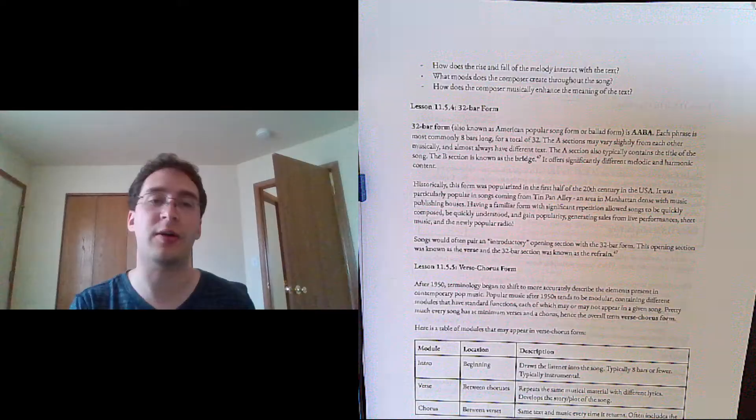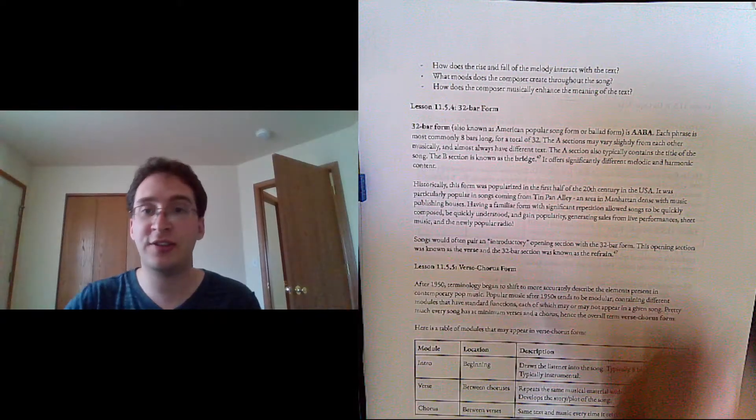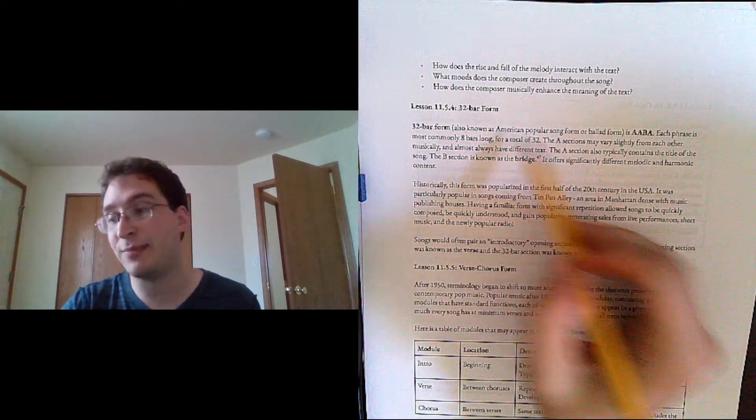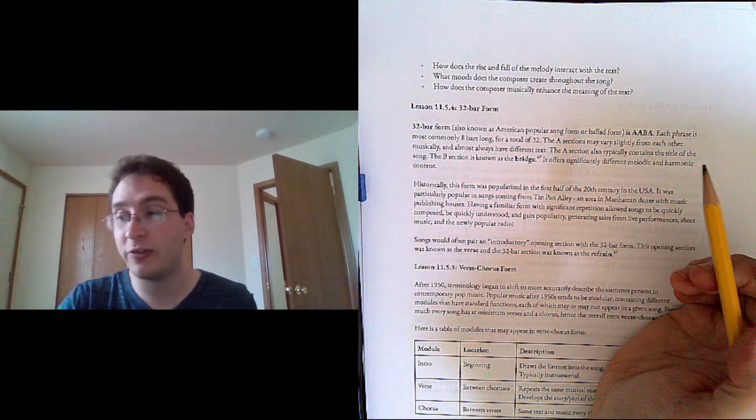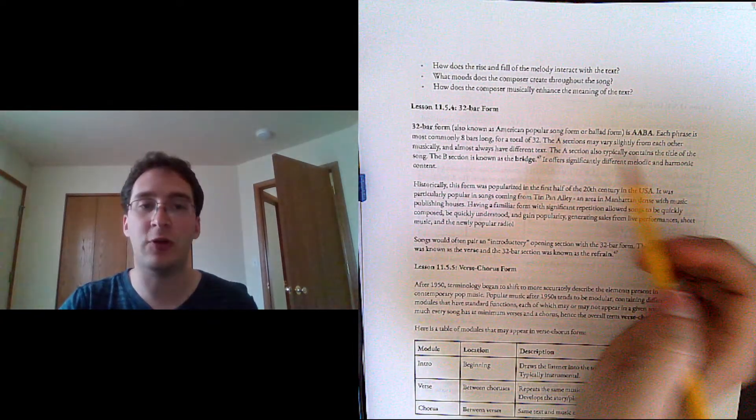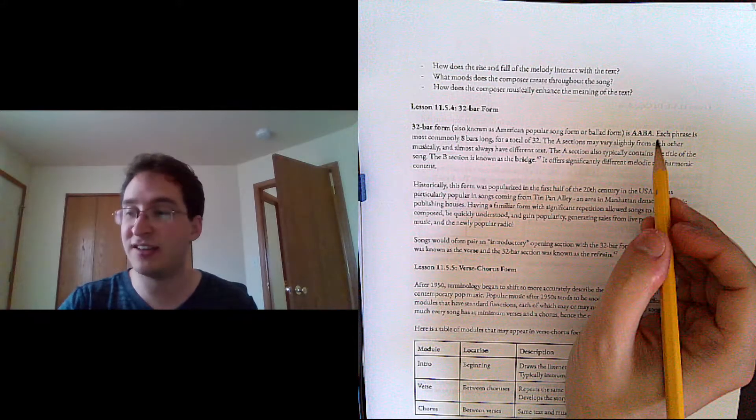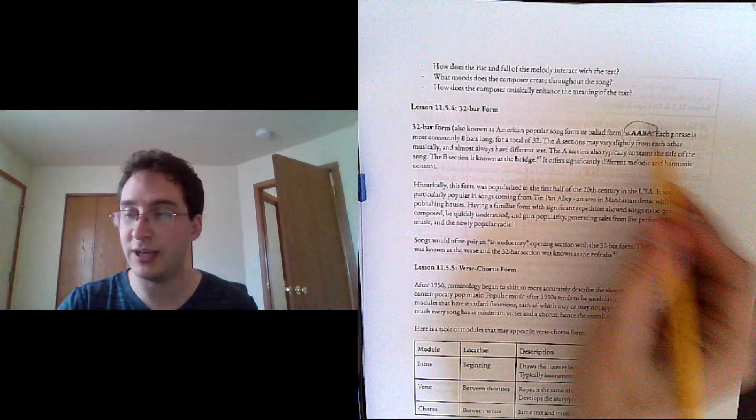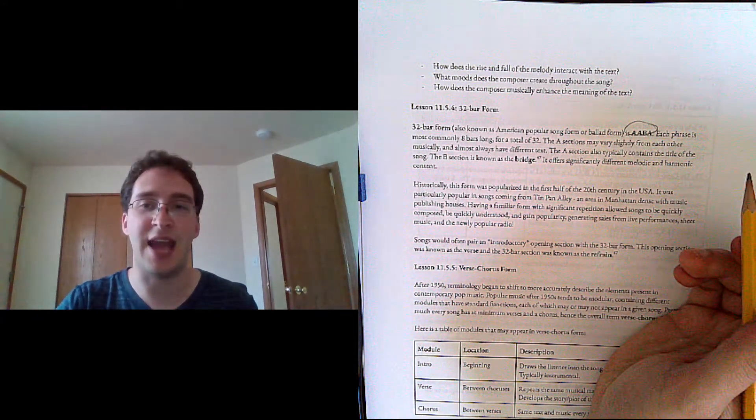Hi there, it's Mr. Clark. Welcome to lesson 11.5.4 on 32 bar form. This is also known as American popular song form or ballad form, and at its most basic level it's AABA.